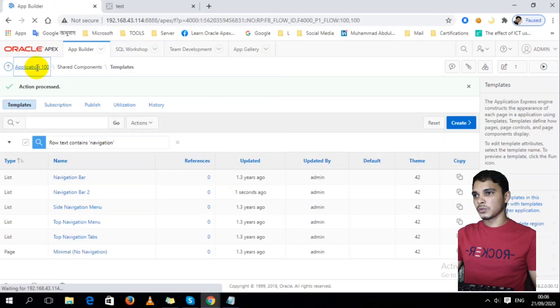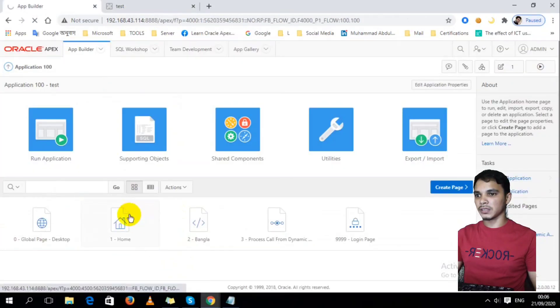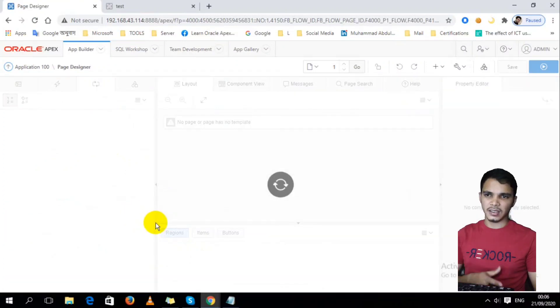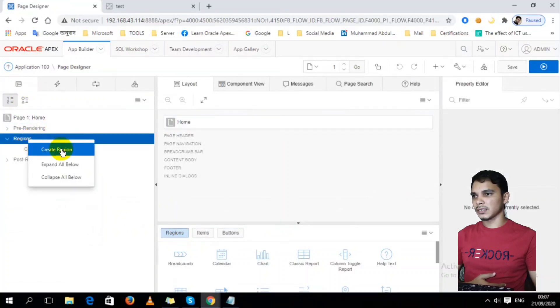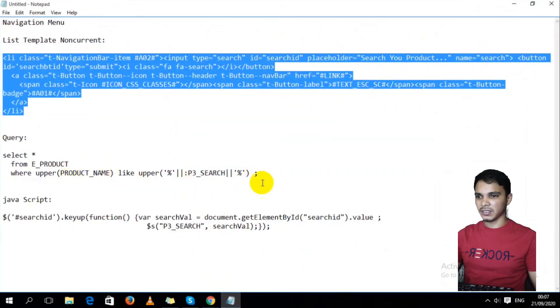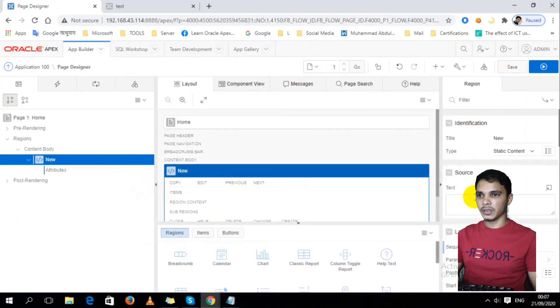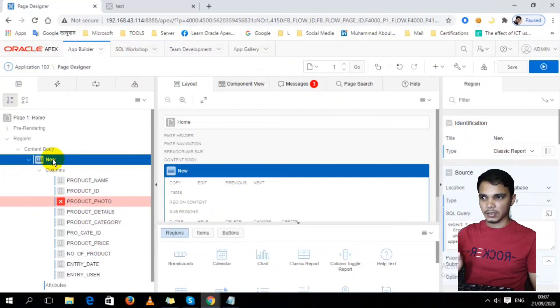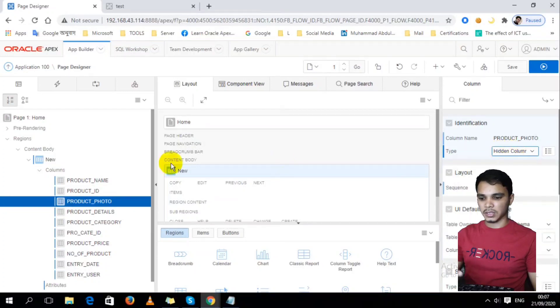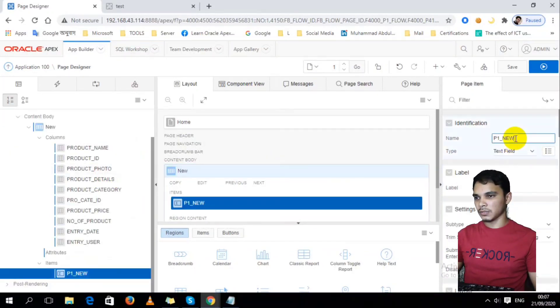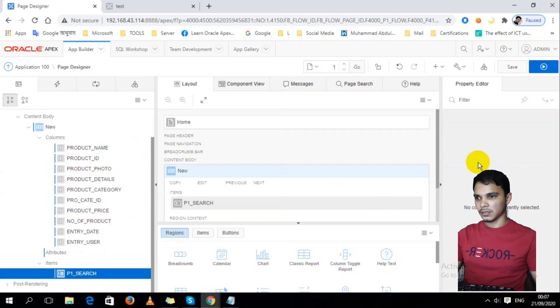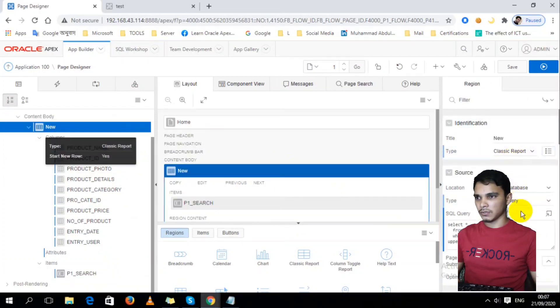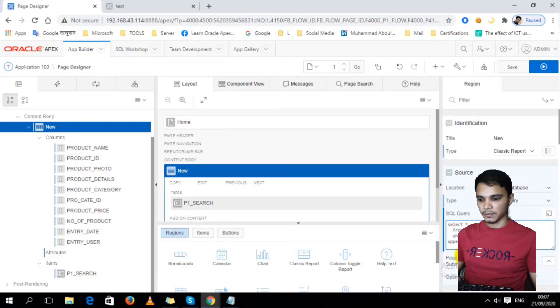Secondly, I have to create a report in this page, this home page, using a classical report. Let's create a classical report with any name. I already wrote down a query like this. Classical report, query. In this report, search option, just hide this one. In this report, I am going to create an item like CRC_SEARCH. Now this item will be replaced with this one.